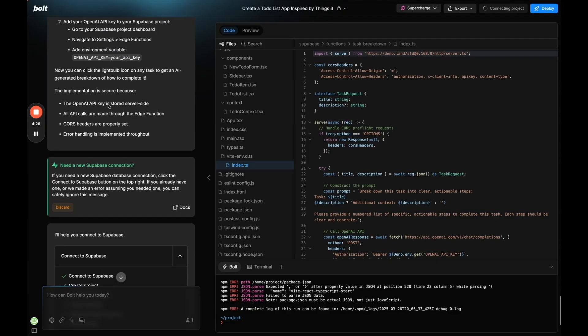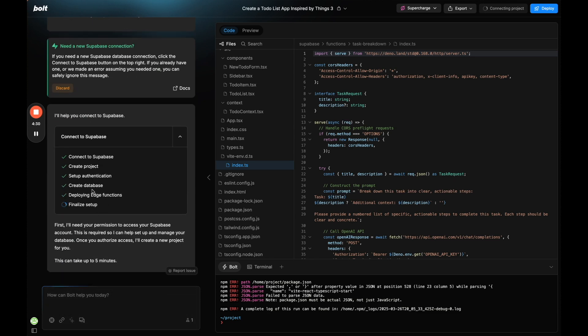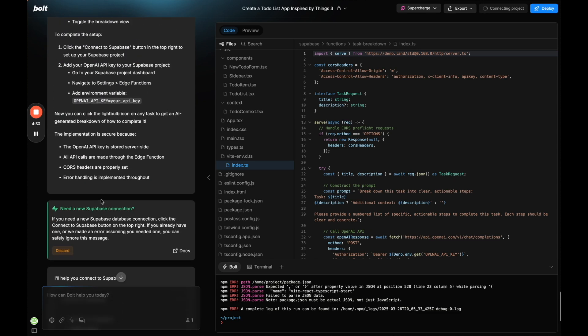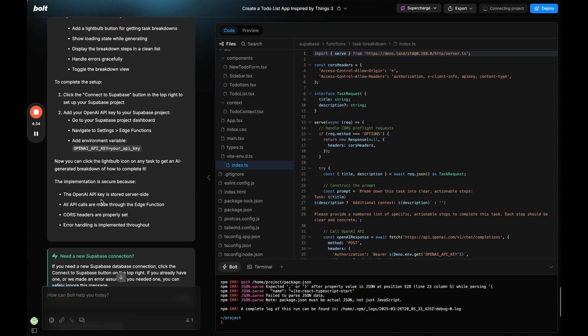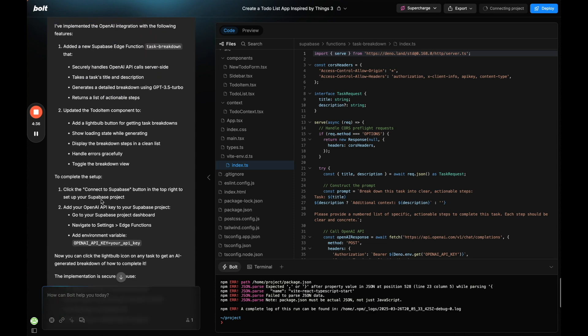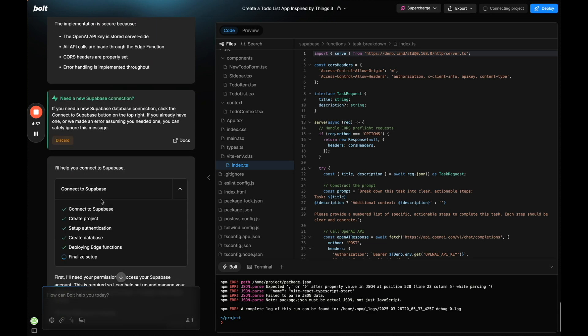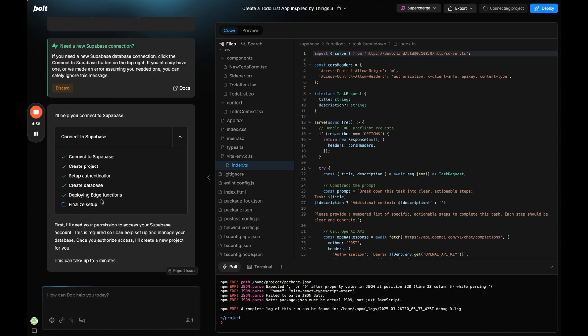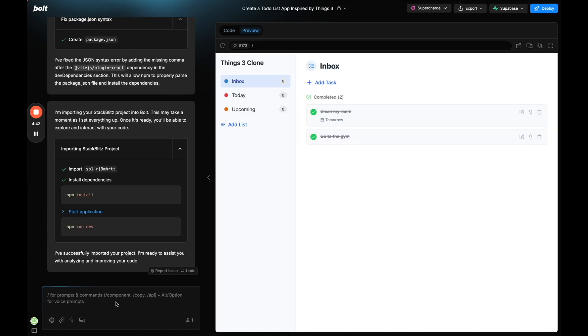Okay. So it also just asked me to connect to Supabase. So I just went ahead and did that and now it's going to connect to Supabase which is going to be needed for that OpenAI connection. So it's going to go ahead and do that and I'll pause the video while it's finalizing the setup.